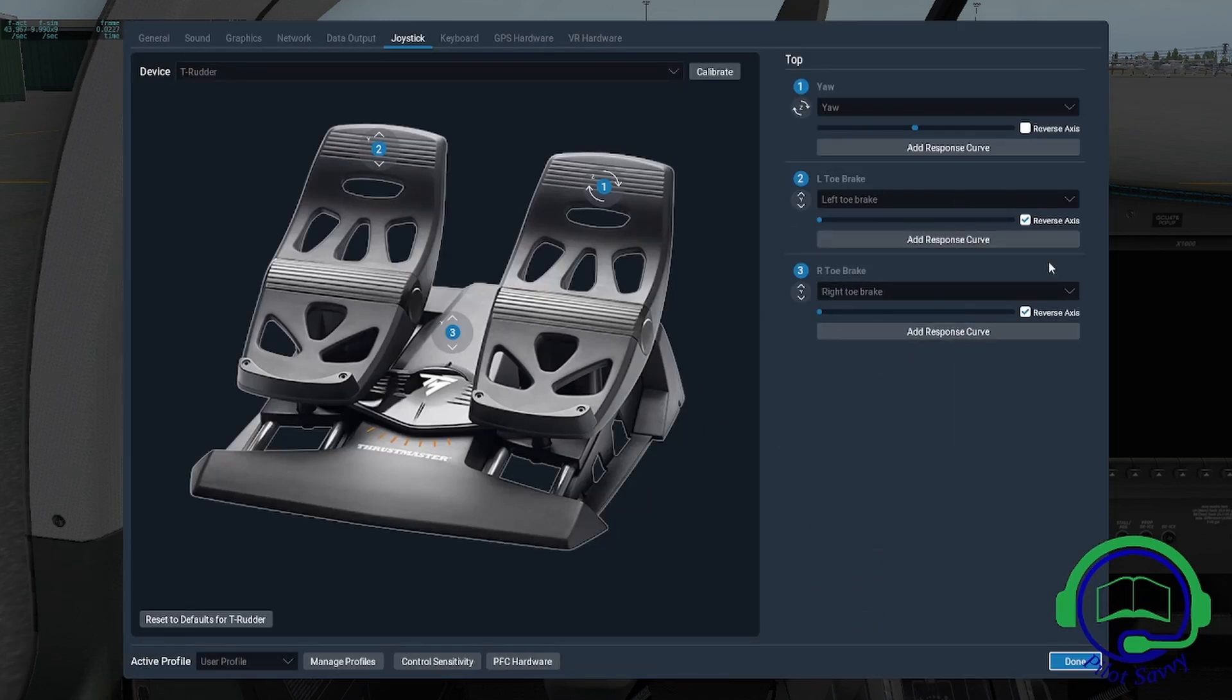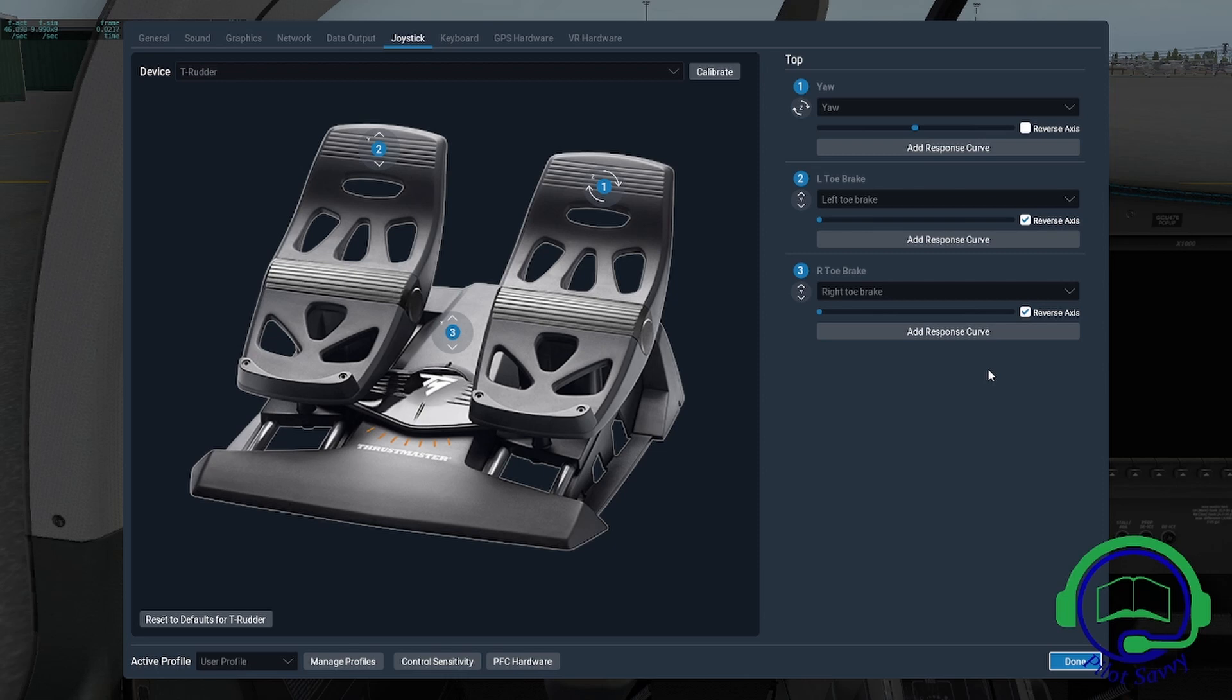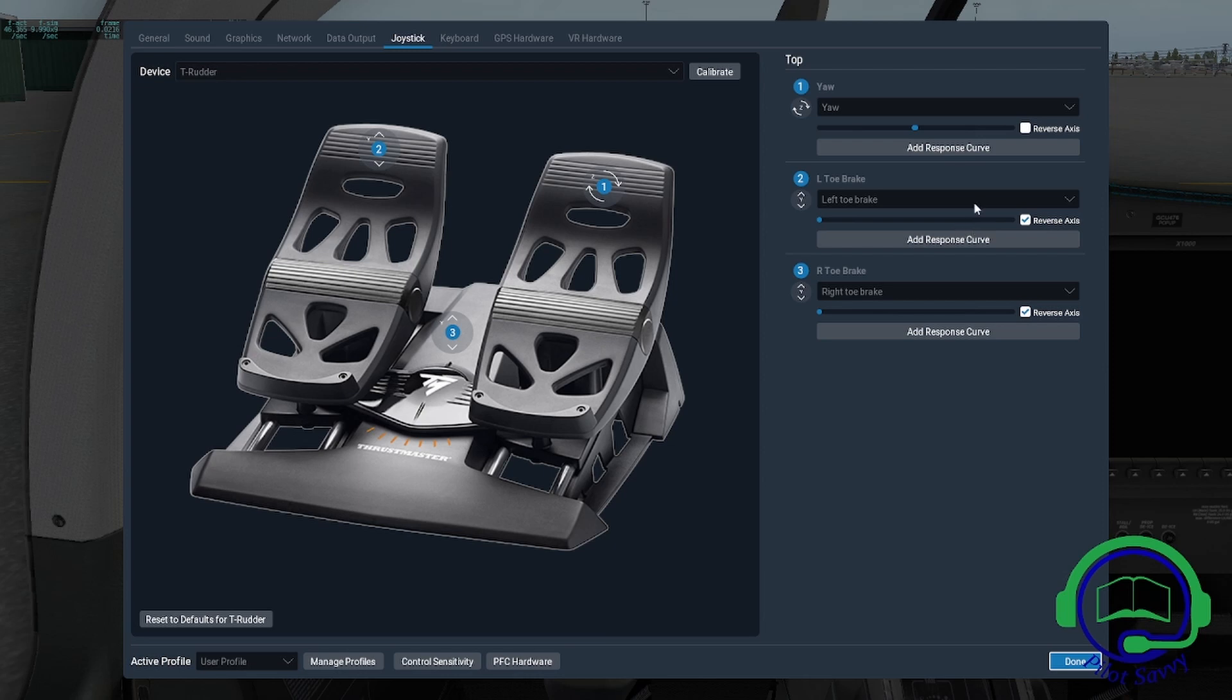I'm going to leave these reverse axes unchecked. Let's say you release the brakes in your cockpit and you're revving it up, but it's not going anywhere. You don't have the brakes on, you're releasing the brakes. More likely, what you're encountering is this reverse axis setting here.